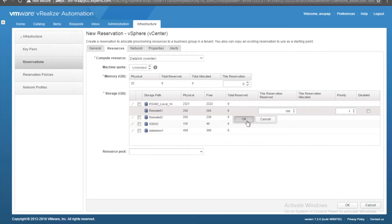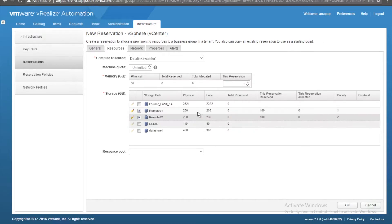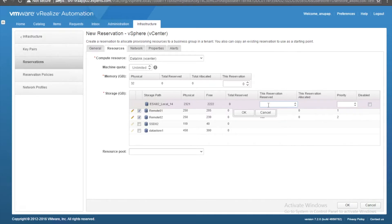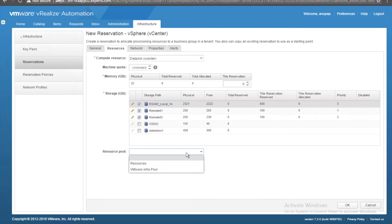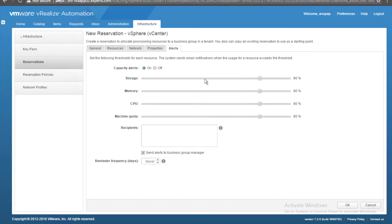I'll also use the local storage at 500 GB, priority three. I'm not using a resource pool even though one is available. For network, link to VM Network. No alerts for now, but if you want capacity alerts you can set them. Email notifications can be set to something like airborne@experts.com. Everything is all set — click OK. Our reservation is done.